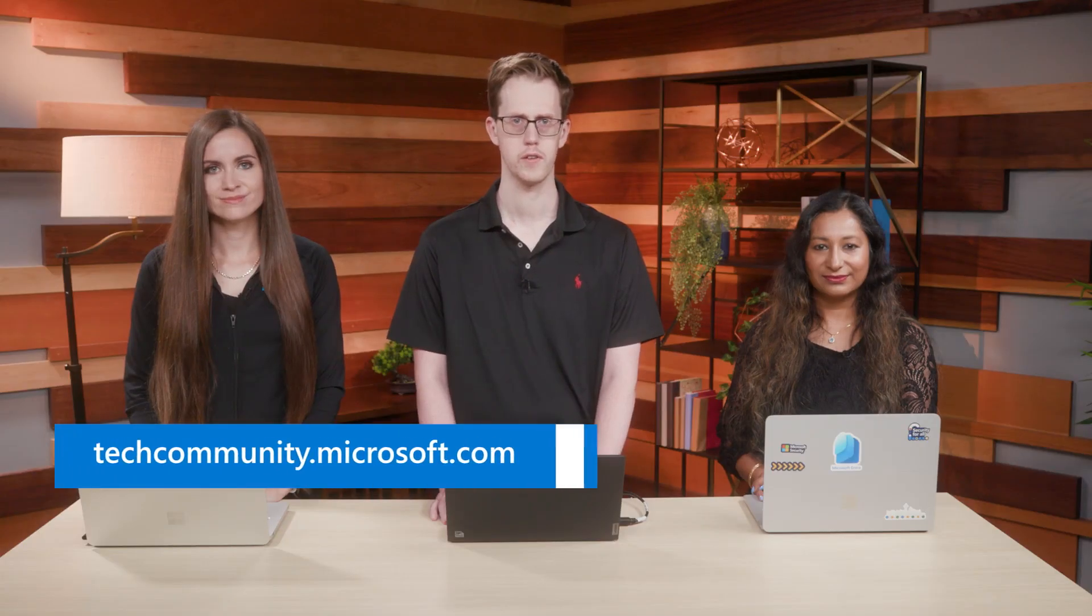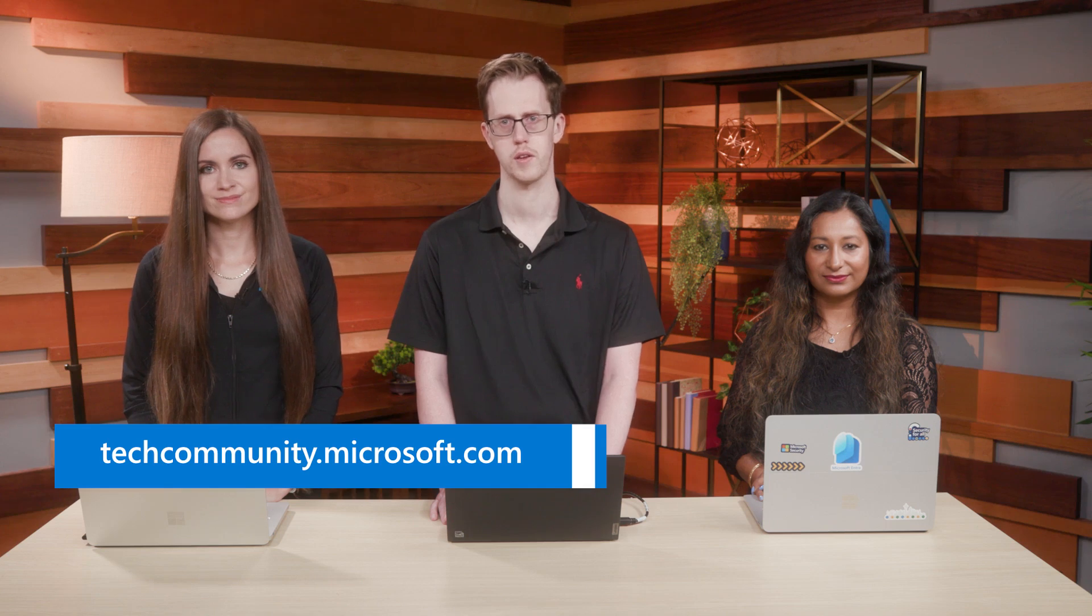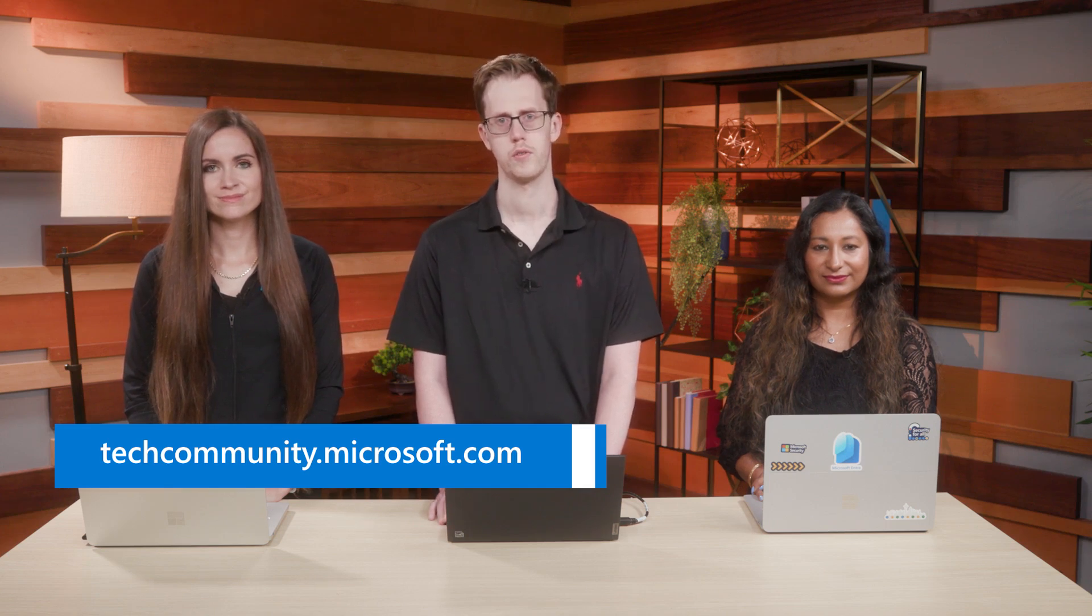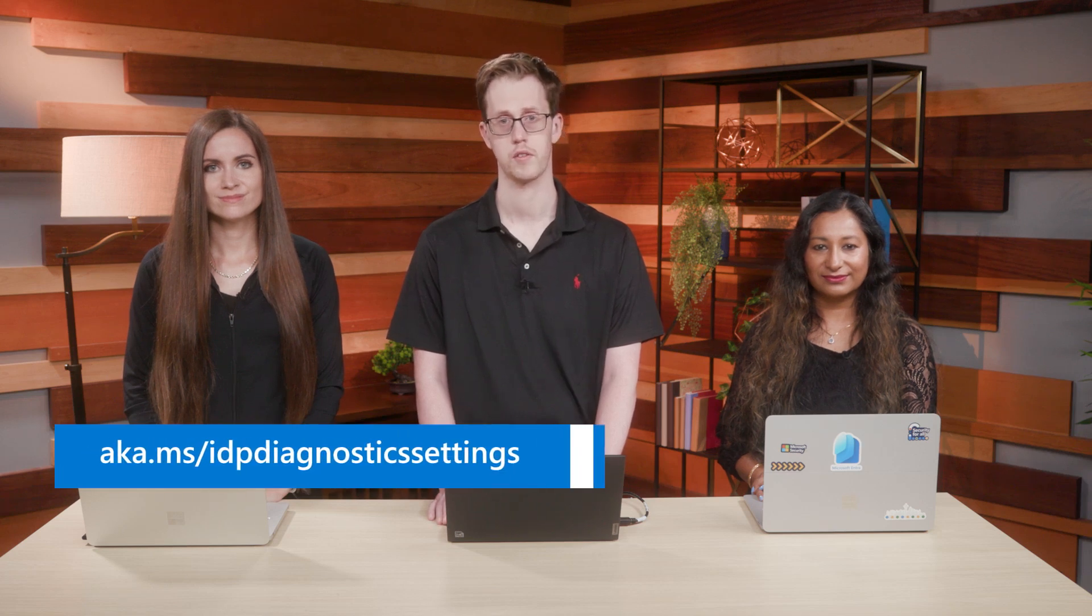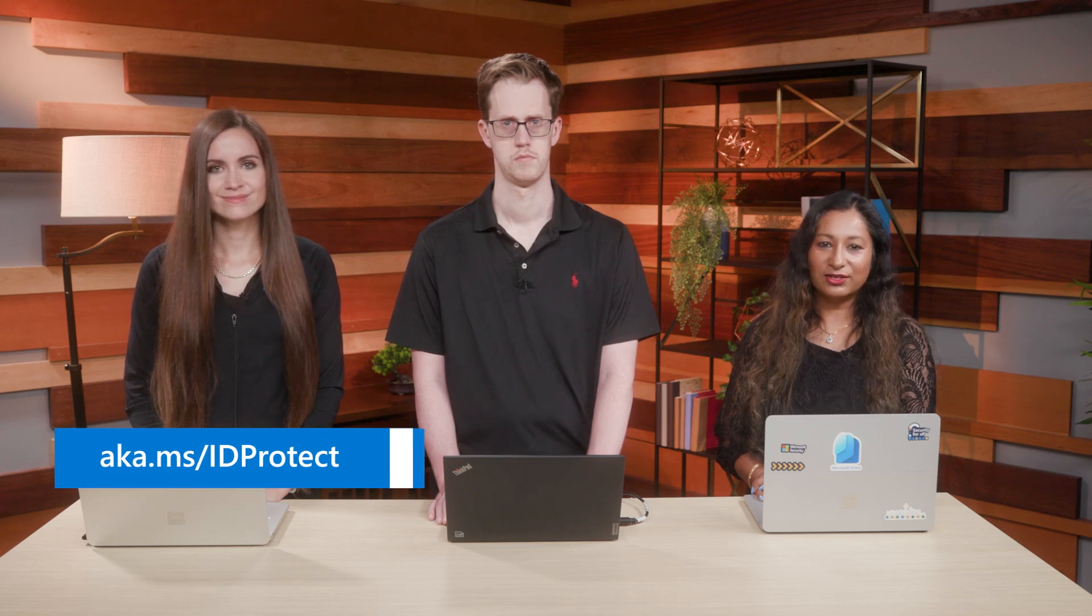We are constantly releasing new detections and new ways to proactively safeguard against risk in your tenant. Don't forget to visit our blog at techcommunity.microsoft.com to see the latest updates. You can also read more about our diagnostic settings at aka.ms/idpdiagnosticsettings. Be sure to check out aka.ms/idprotect for more Microsoft Entra Identity Protection videos. Thanks for watching.